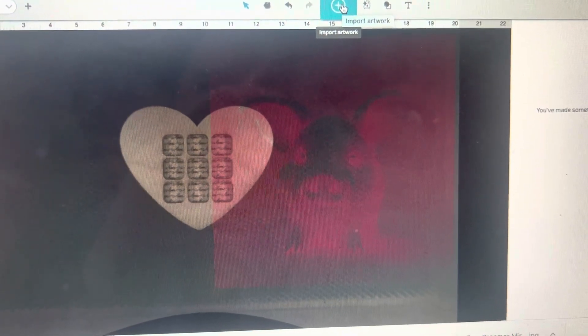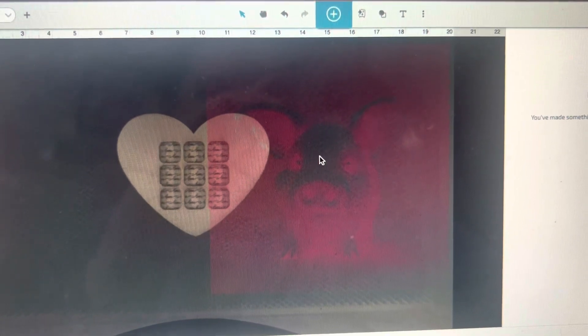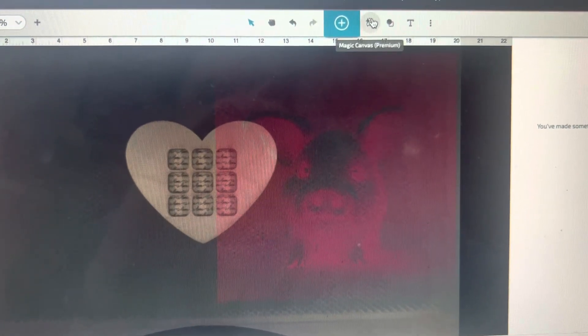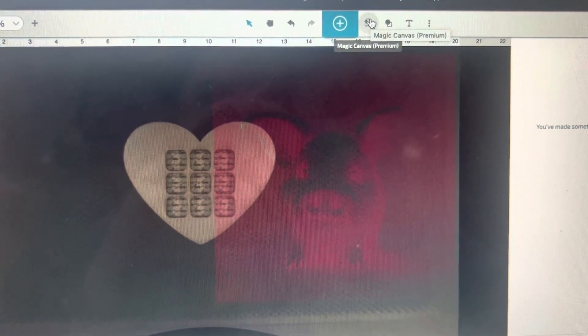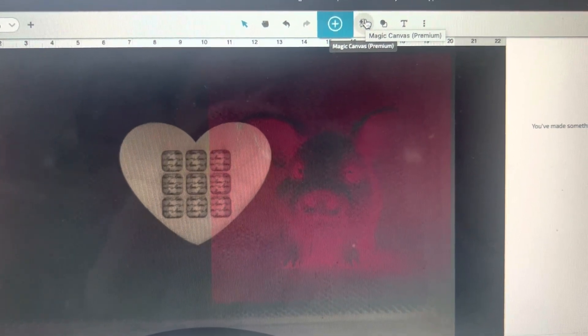Hey guys, just a real quick video this morning. I wanted to show you the new feature that came out on Glowforge called the Magic Canvas, otherwise known as the AI feature.